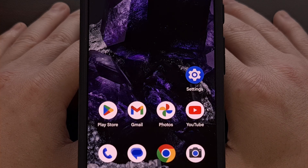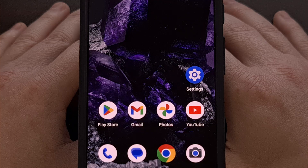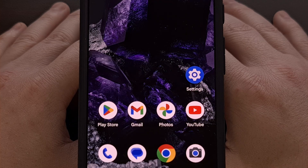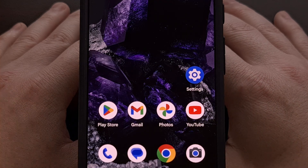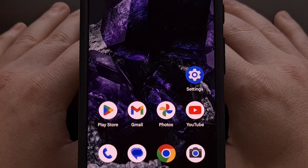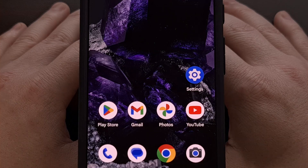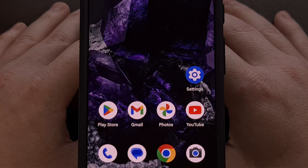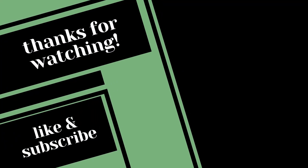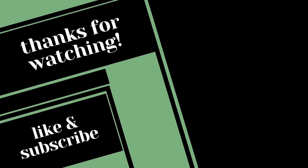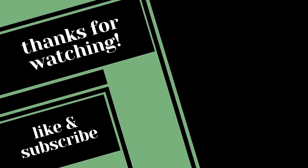Please do not forget to like this video while also subscribing to the channel for more Android news like this. Thank you.